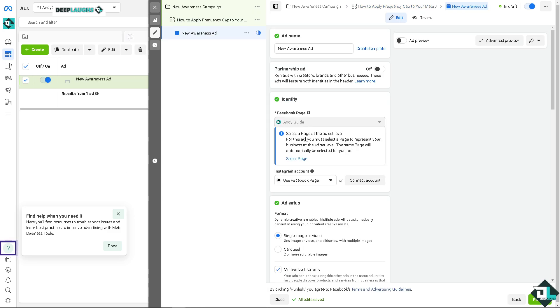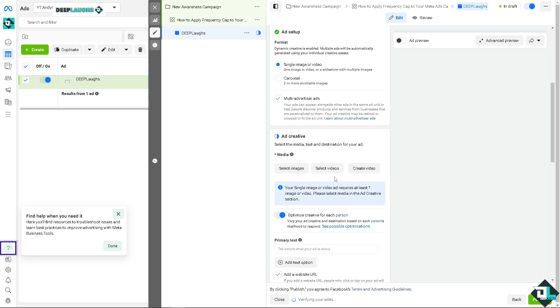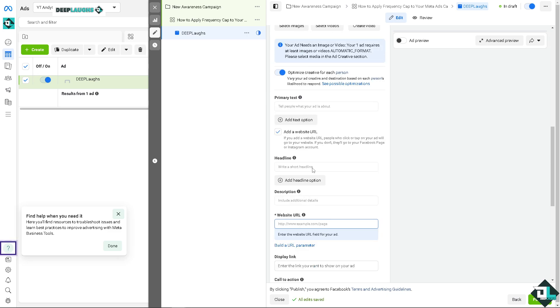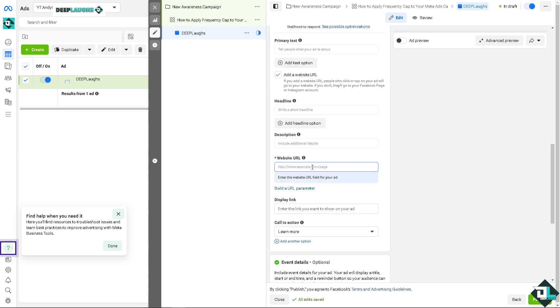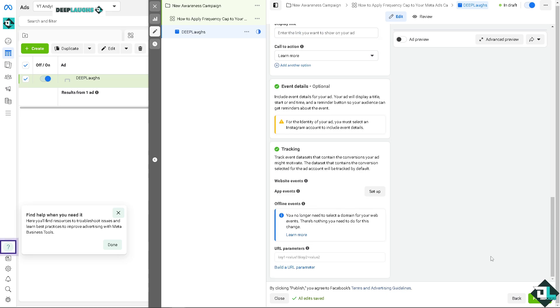You see, you can put in a lot of more information in this section. In this case, this is going to be deep labs. And you can create a campaign, select a page, you can put in selected images, and the next thing that you are going to do is click on publish and you would be able to successfully apply frequency cap to your ads campaigns here in Meta. Thank you so much for watching, we will see you in the next video.